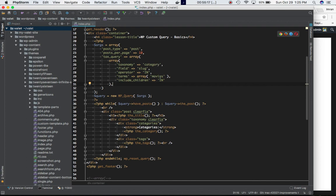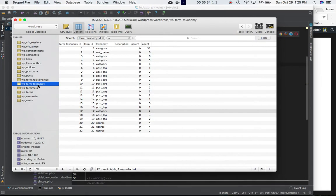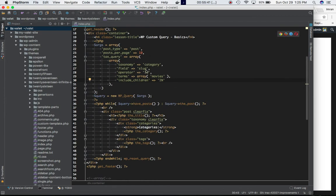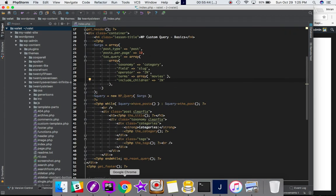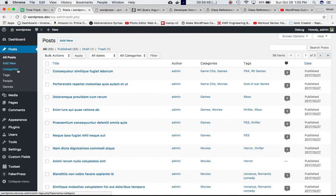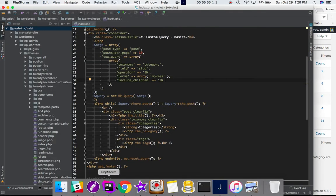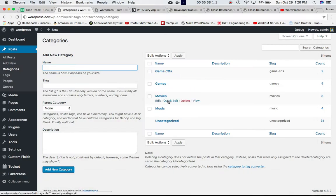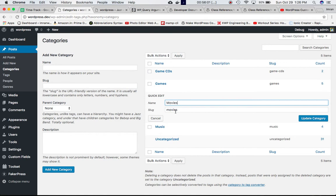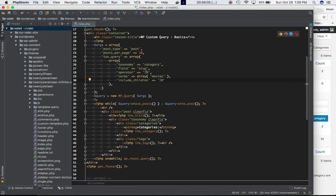We want the posts with the slug of 'movies'. For that we can do tax_query, like we did meta_query — similarly we do tax_query, then array, passing an array. The first field is taxonomy and taxonomy is 'category'. How do we know that? If you go to wp_term_taxonomy you can see that 'category' is the taxonomy. Field is 'slug', so we are trying to search it via slug. If you go to categories and check for 'movies', the slug is 'movies' in lowercase.